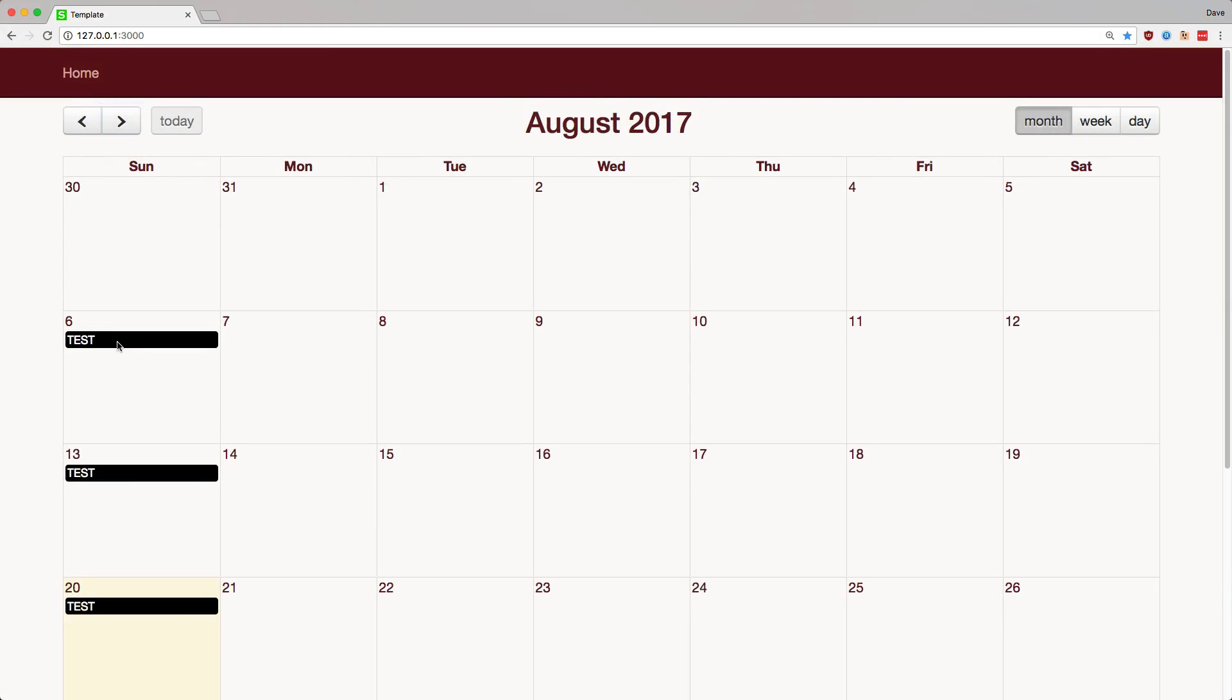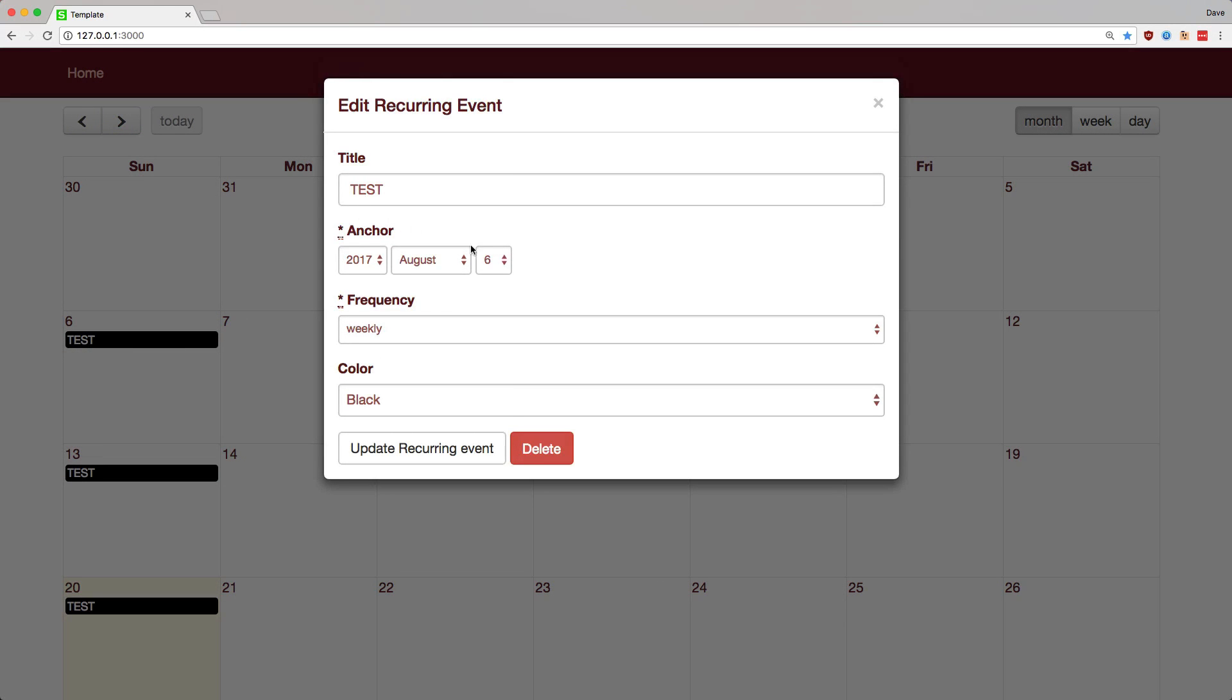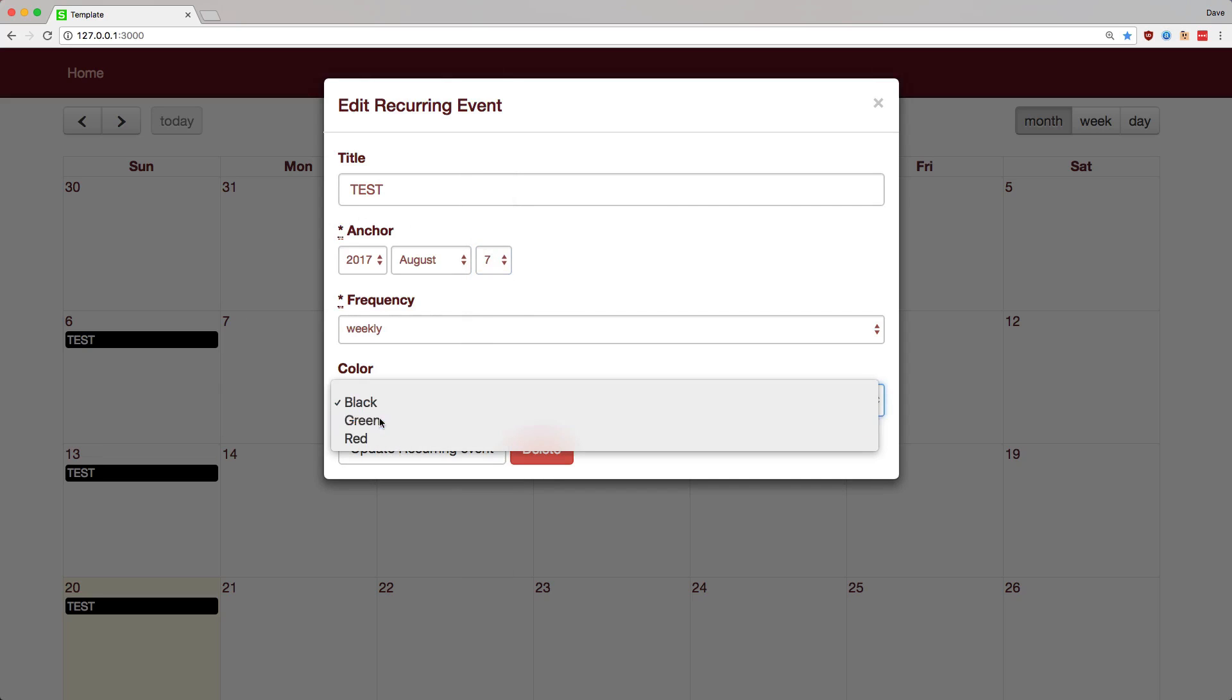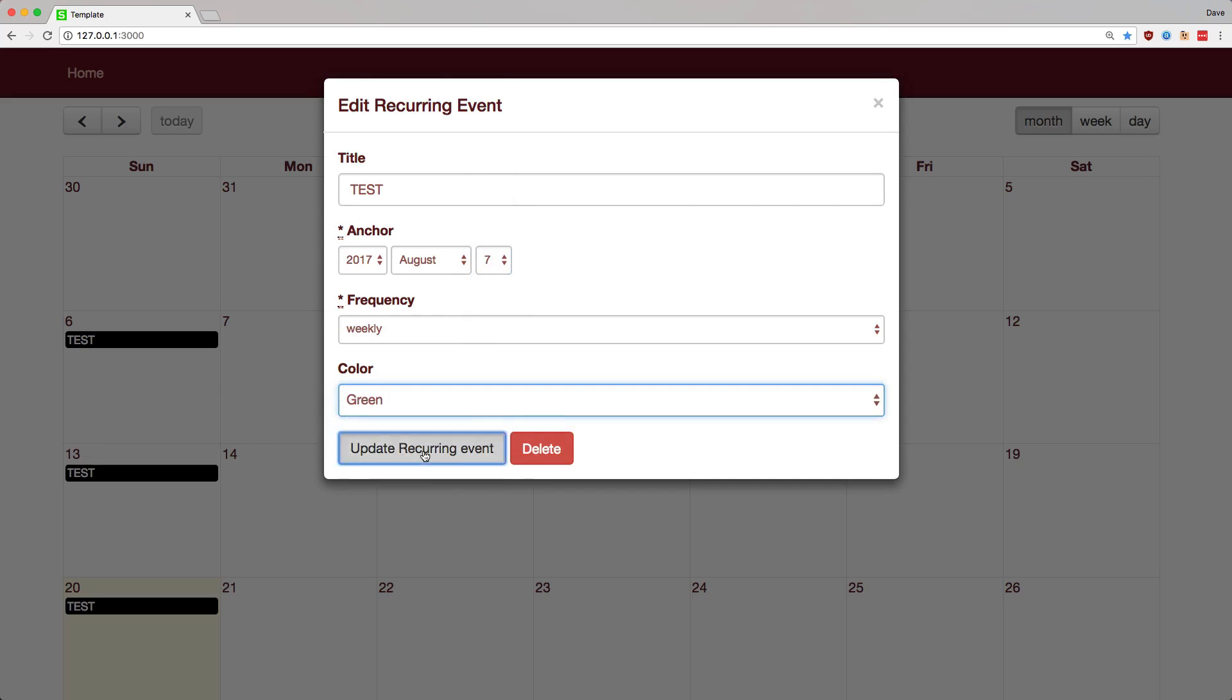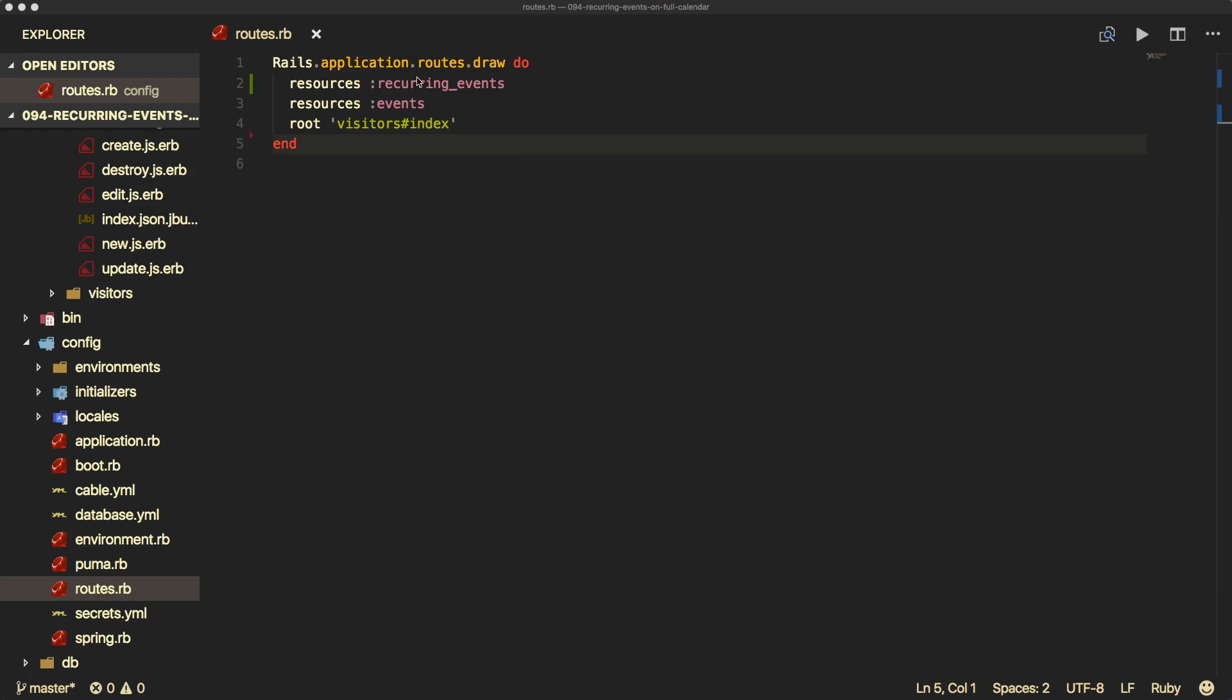And then you can click on one of the recurring events, and then you're able to modify it and update the changes, and it'll automatically show up on the calendar.